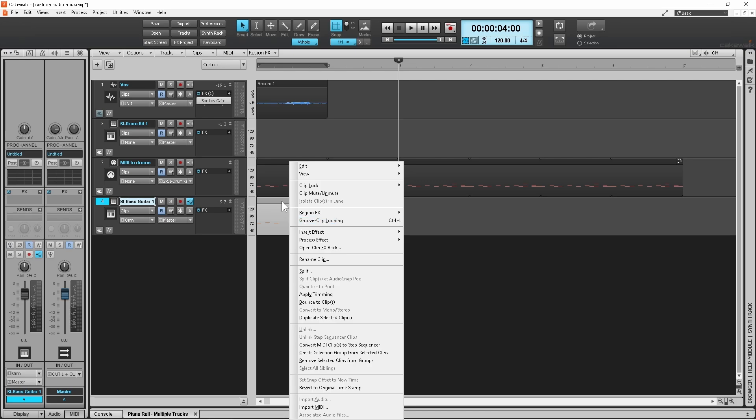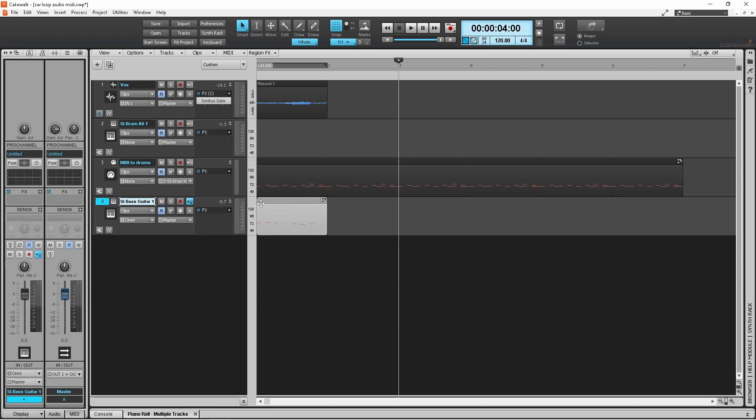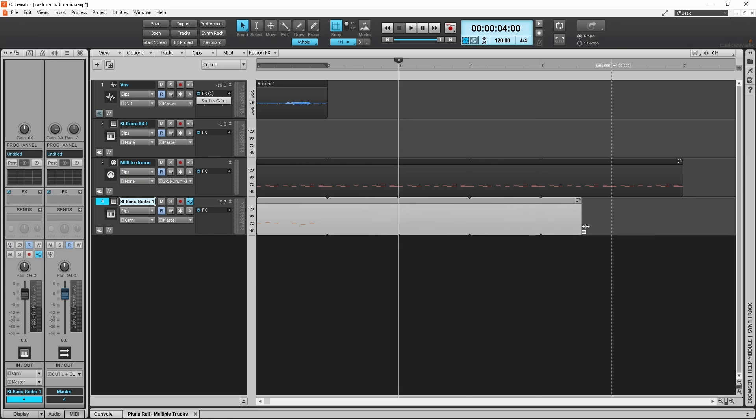If I come out of that, click on my bass guitar and then press the Ctrl key, hold it down and press the L key, you'll see now that's got indentations on the corners. I can go to the end, change the cursor to a double-headed arrow and then drag it to the same length.